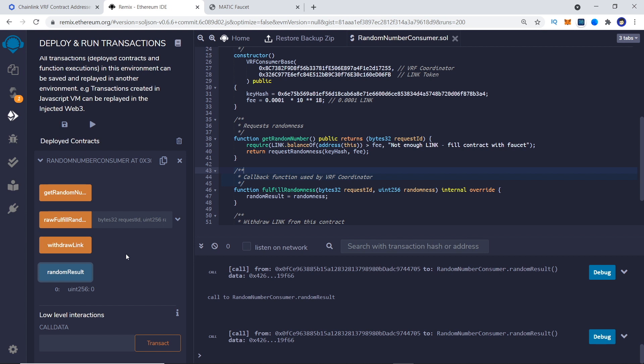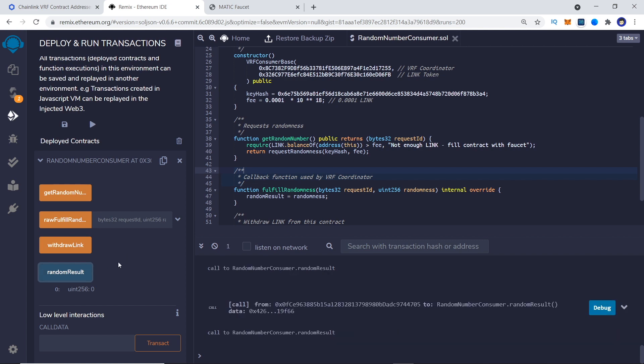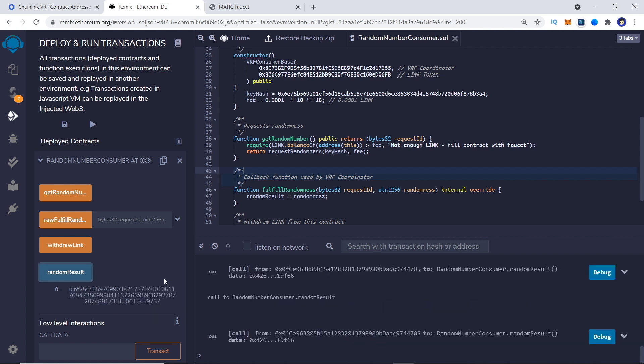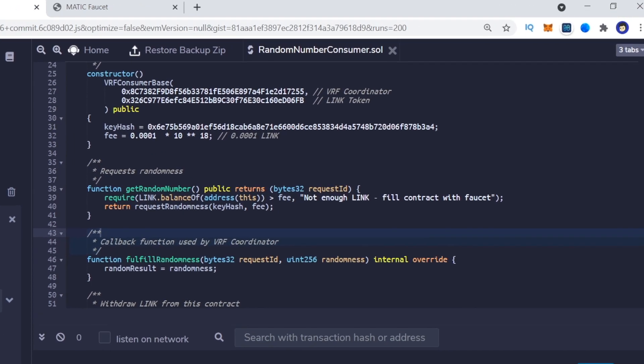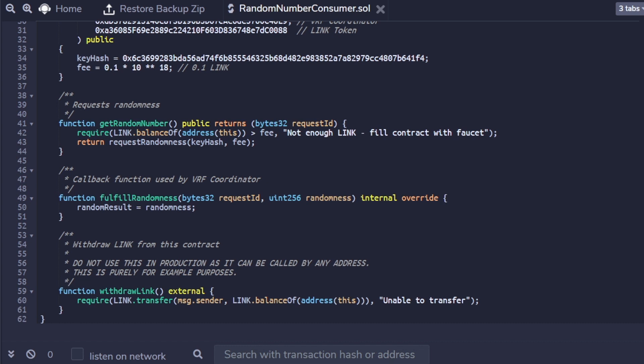After a while, we should have our random number stored in public variable random result. You are recommended to have a RetrieveLink function in your contract as well, so you can get back any remaining link from the contract.